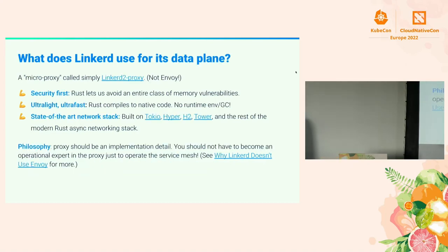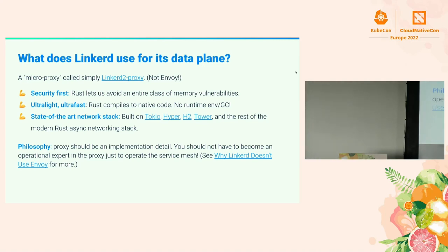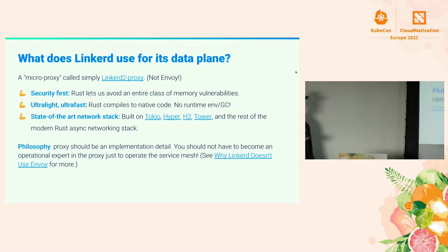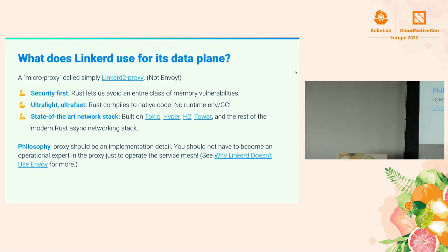For the data plane, Linkerd uses Rust. Rust is a programming language that's been getting more momentum as of late. Its main value proposition is that you get zero-cost abstractions and that it is very performant. You can compile it to native code, so it's very portable — you can run it on any architecture. It also has a strong type system so most errors are caught at compile time, which is very important for us as a platform-level tool: we don't want to bring down your production deployment on a Friday.